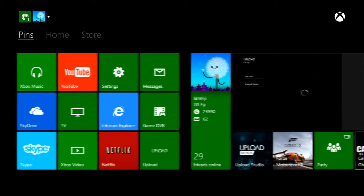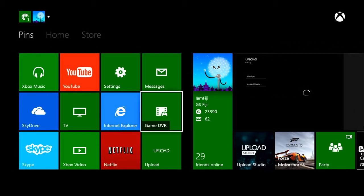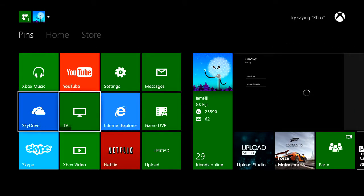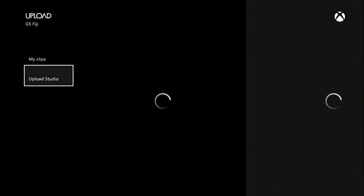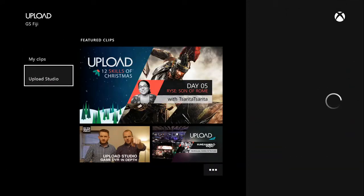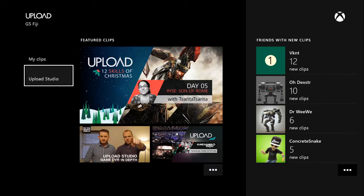The programs you will need to download are SkyDrive and Upload Studio, as you can see on screen. If you have not downloaded Upload Studio, it will take you right to the marketplace so you can download it. Both of these apps are free, so go ahead and download them. On your computer, you will also need to download SkyDrive.